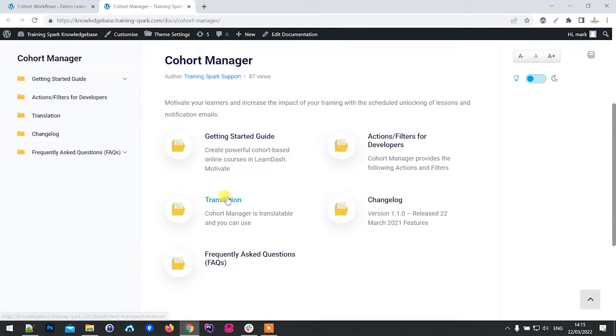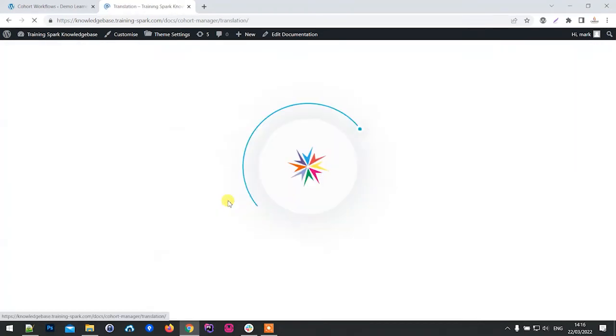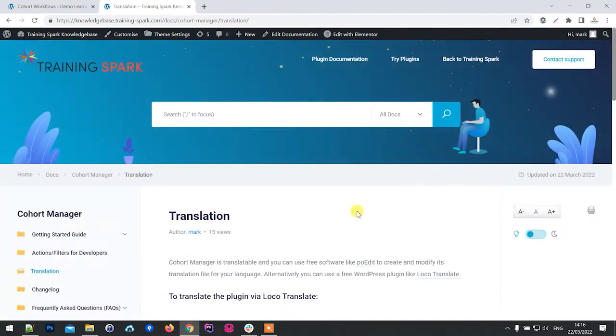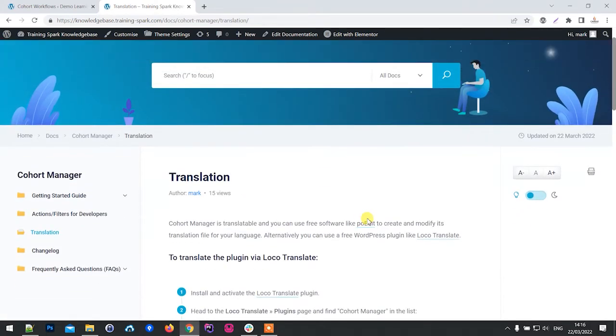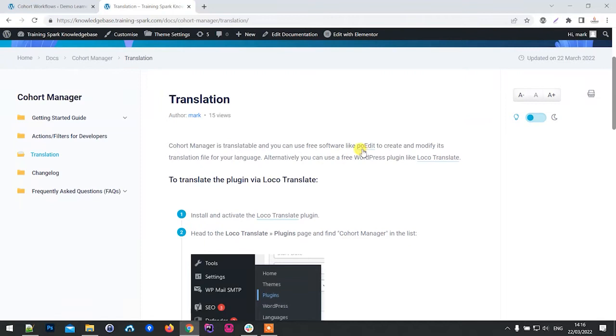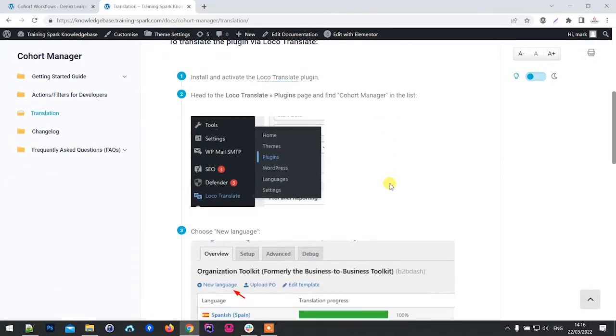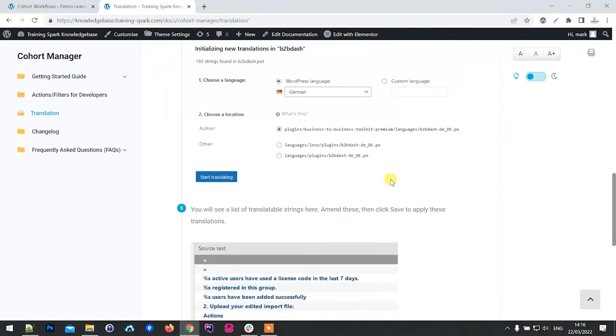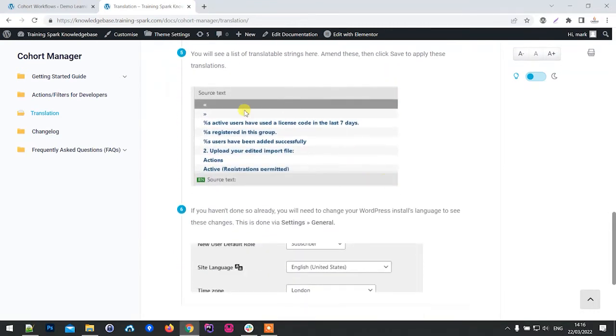One of the new features that we've added in version 1.1 is the option to translate the plugin to different languages. The plugin is now fully translatable via tools like PoEdit or LocoTranslate, and on this translation page we've got full instructions to show you how to do this.